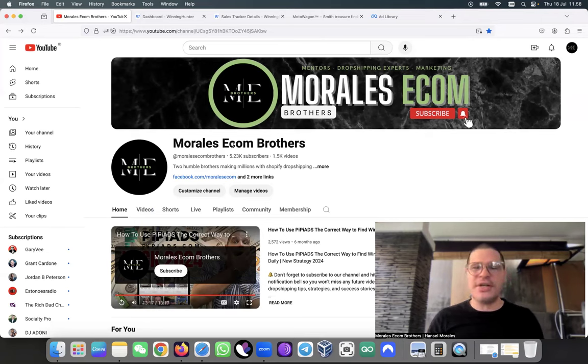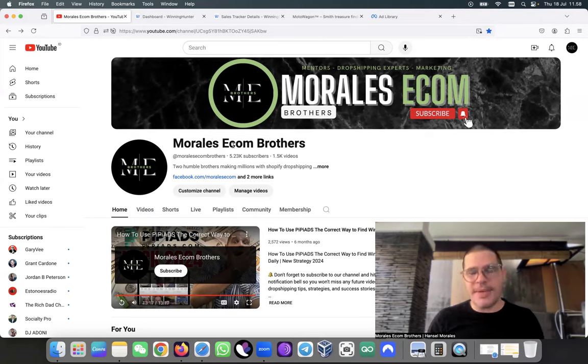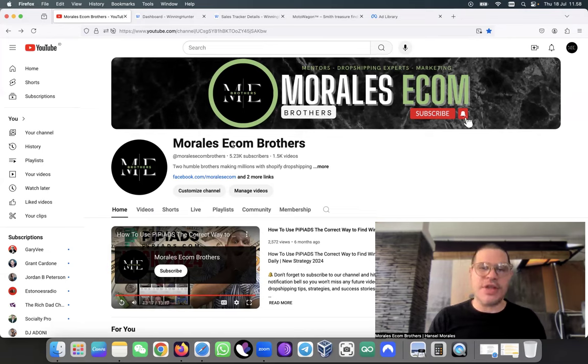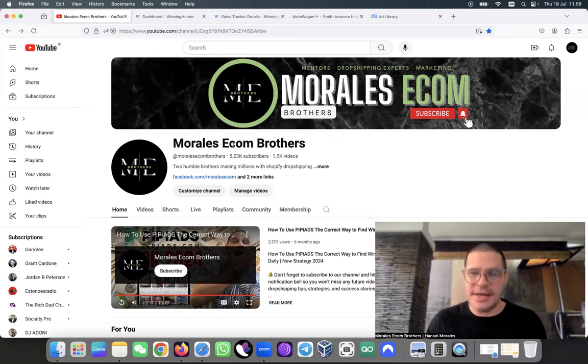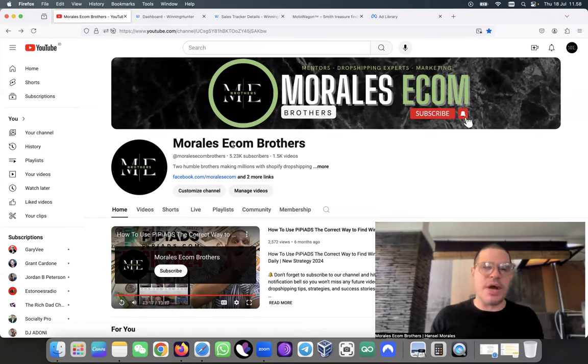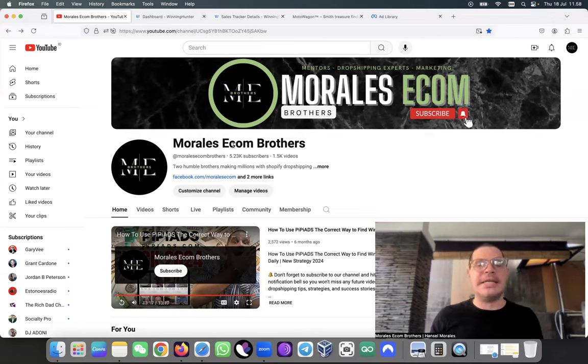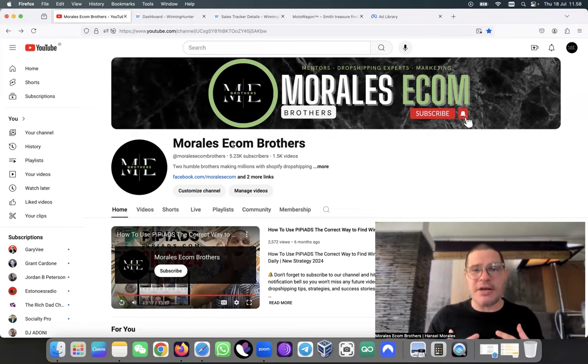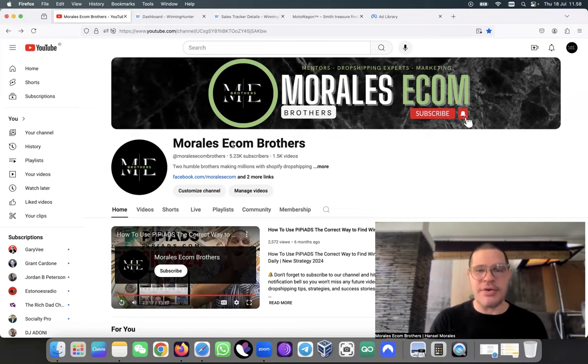Subscribe to the channel, don't forget to like and comment. We are growing every single day, we are on the way to 6,000 subscribers. This is because of you guys, we are grateful for this amazing opportunity that you're giving us by subscribing and liking the videos.